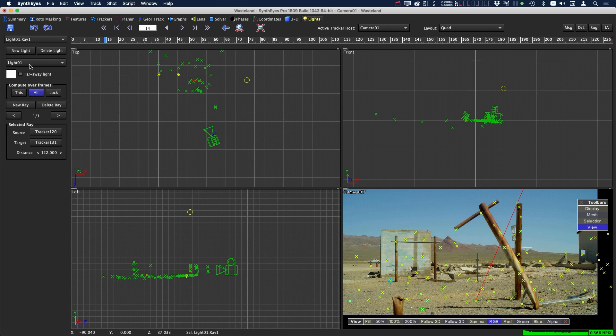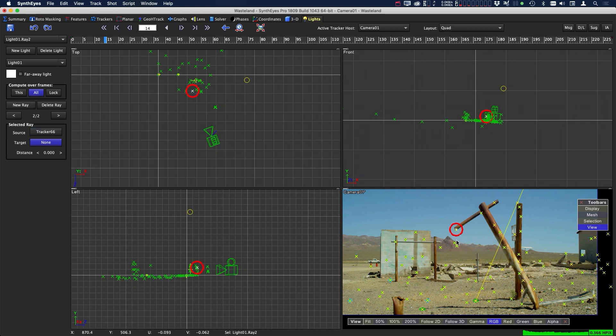So with our light one still selected, click on new ray and then we're going to go through the same process. We have another source here which is the end of this pole, and we have the corresponding shadow point right here.